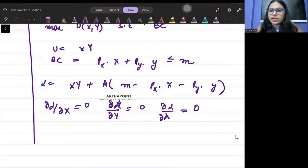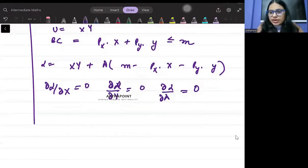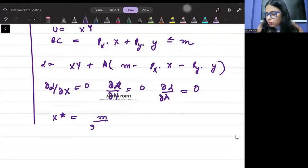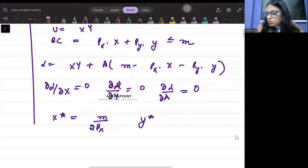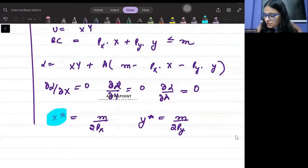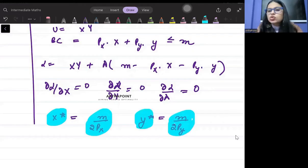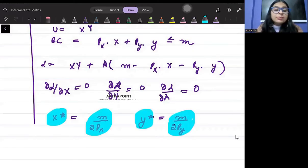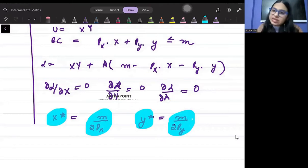Then you will get x* and y*. When you solve for x*, you will get m/2px. And when you solve for y*, you will get m/2py. One thing to notice is that x* is a function of income and prices, and y* is also a function of income and prices, where income and prices are exogenous variables — variables that are already given to you, determined outside the model.